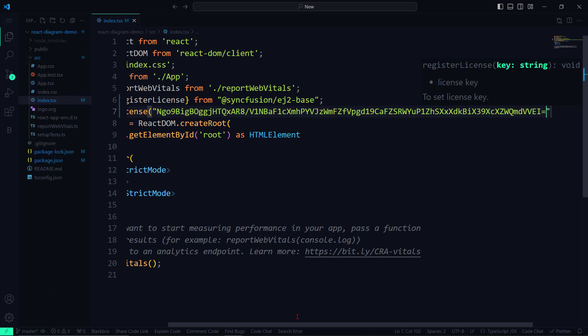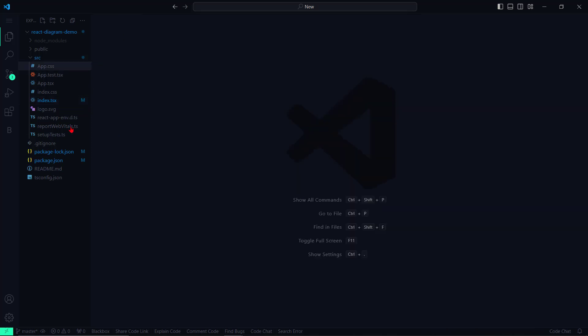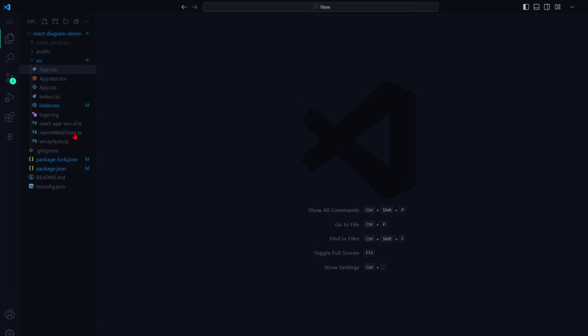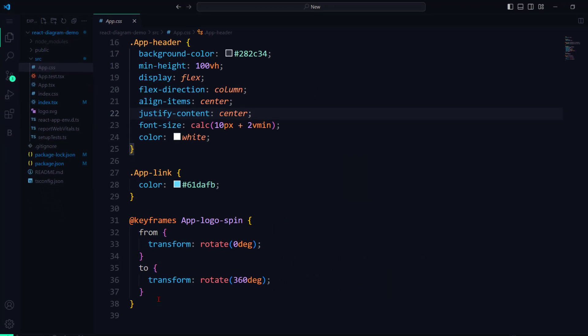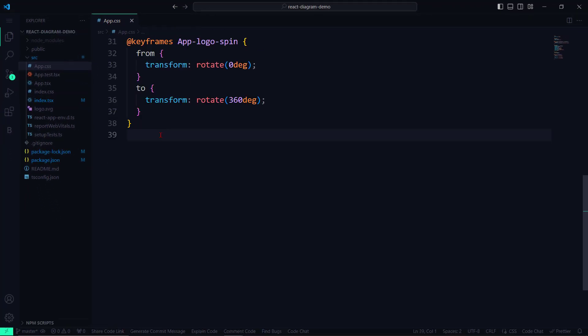Each Syncfusion component comes with its own set of CSS that needs to be imported into your application. Let me open the app.css file and add the necessary CSS file references.